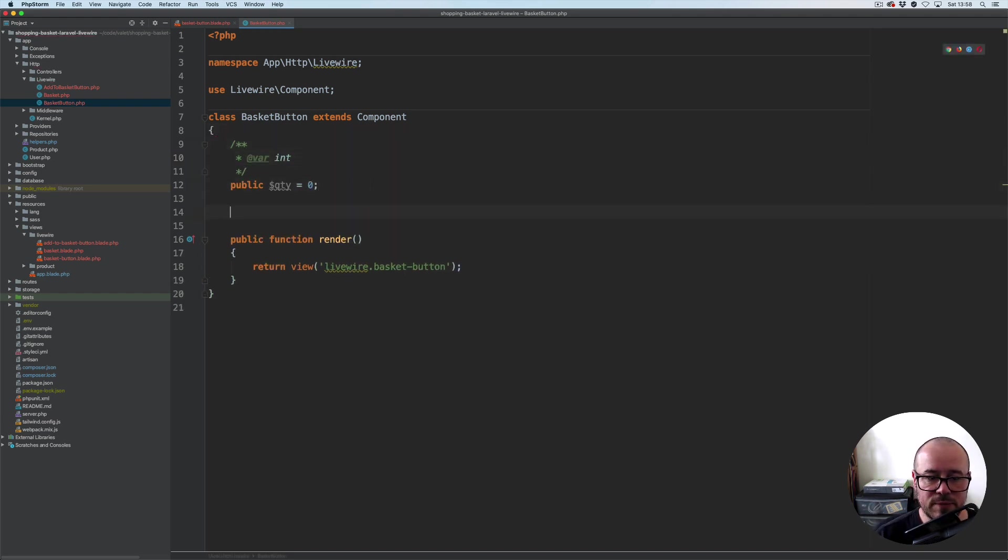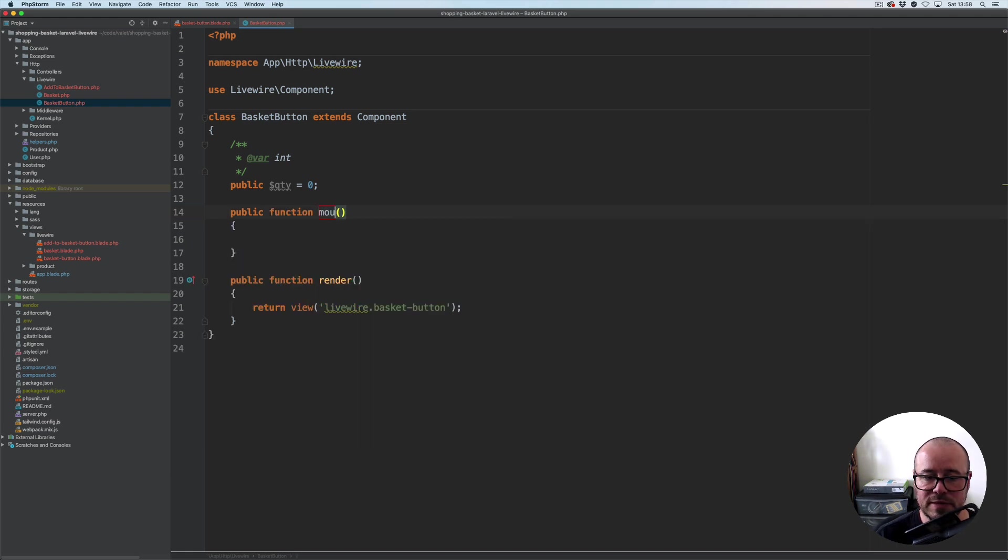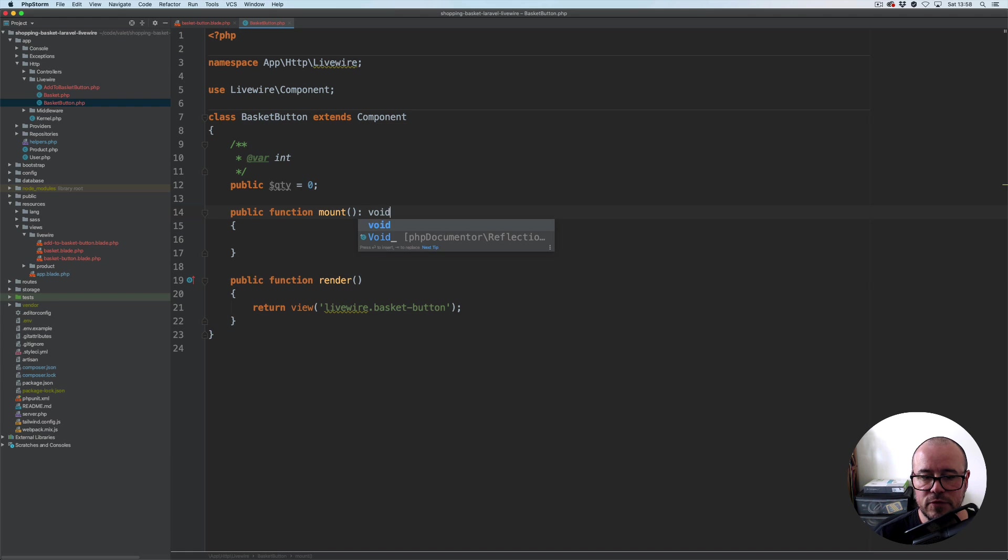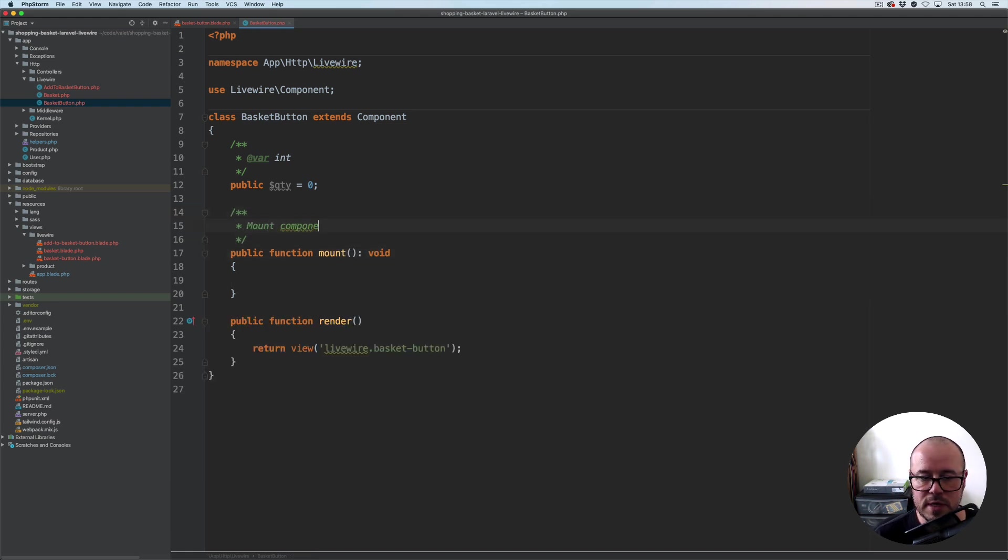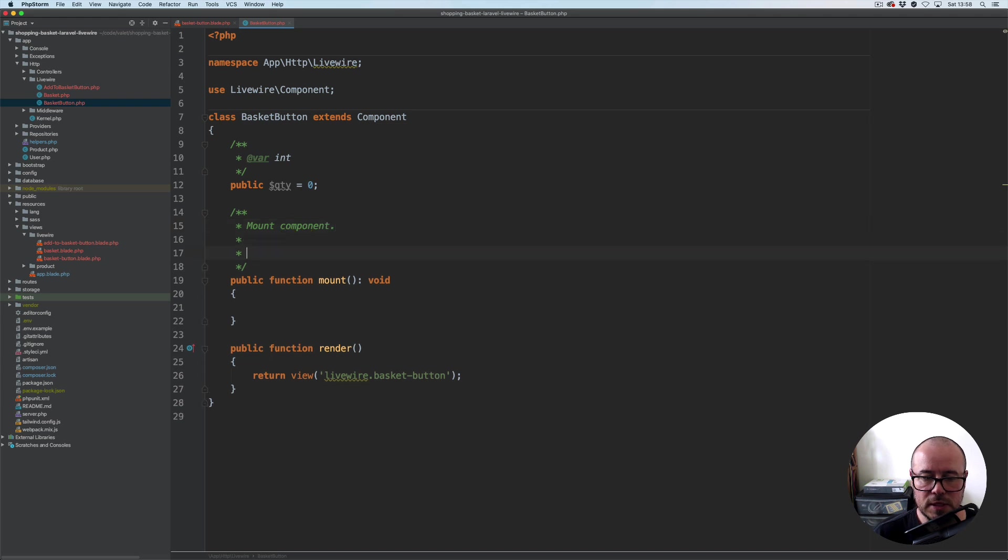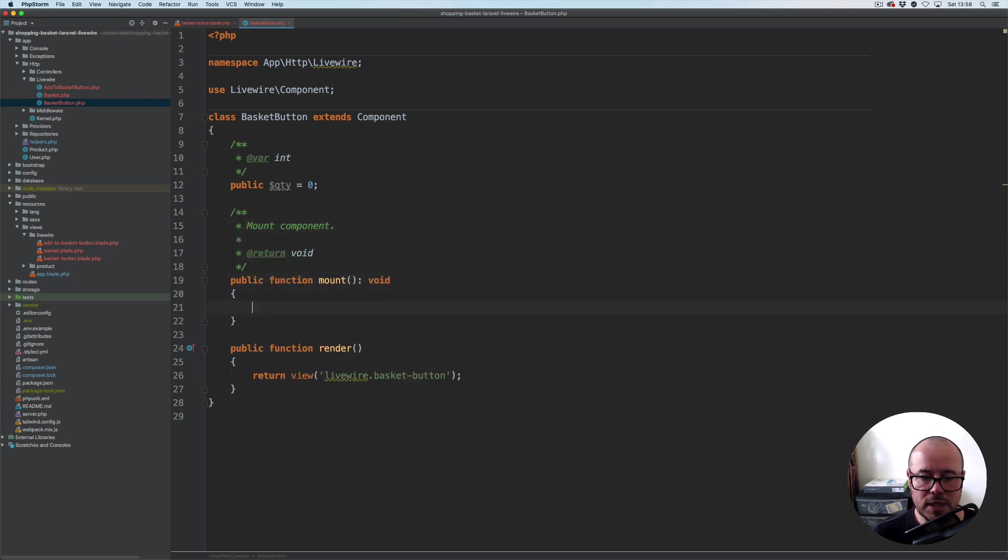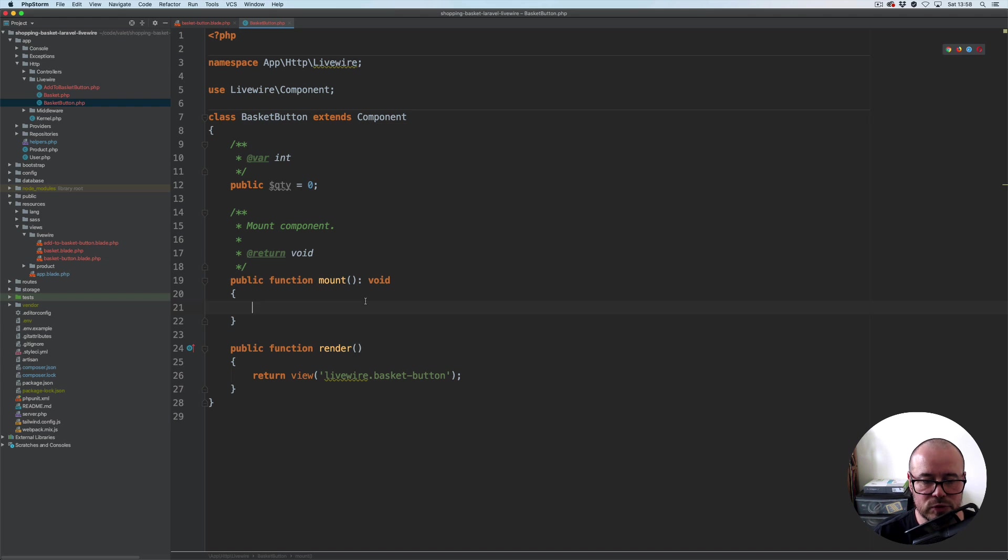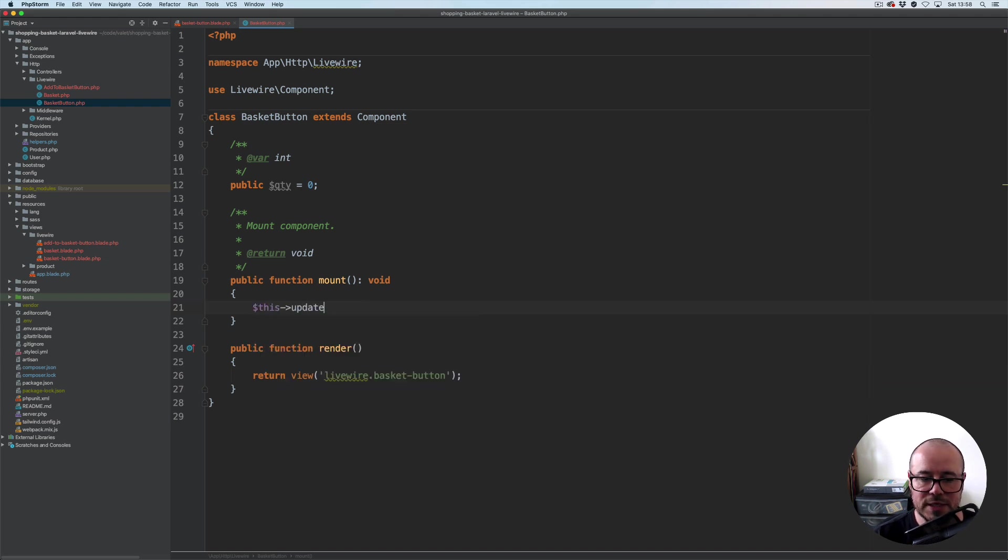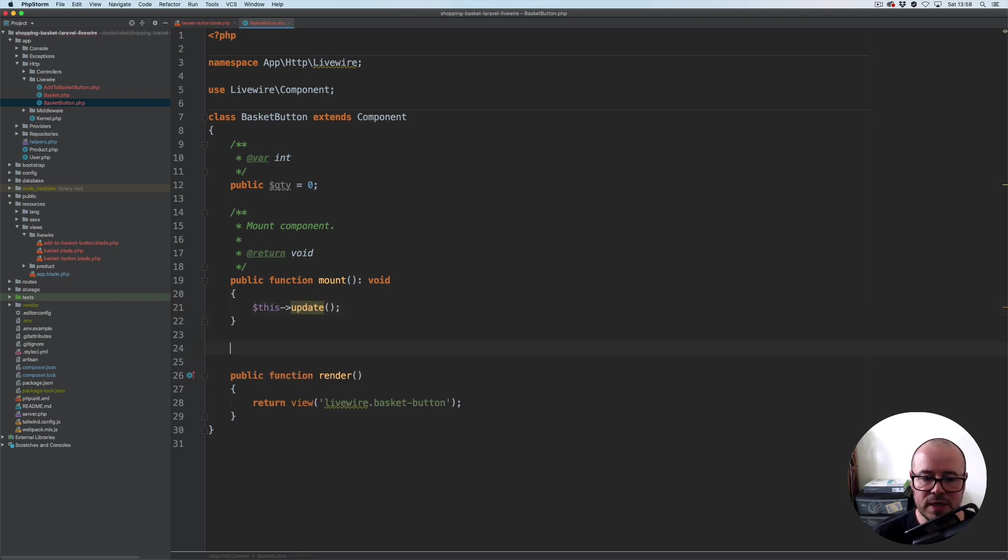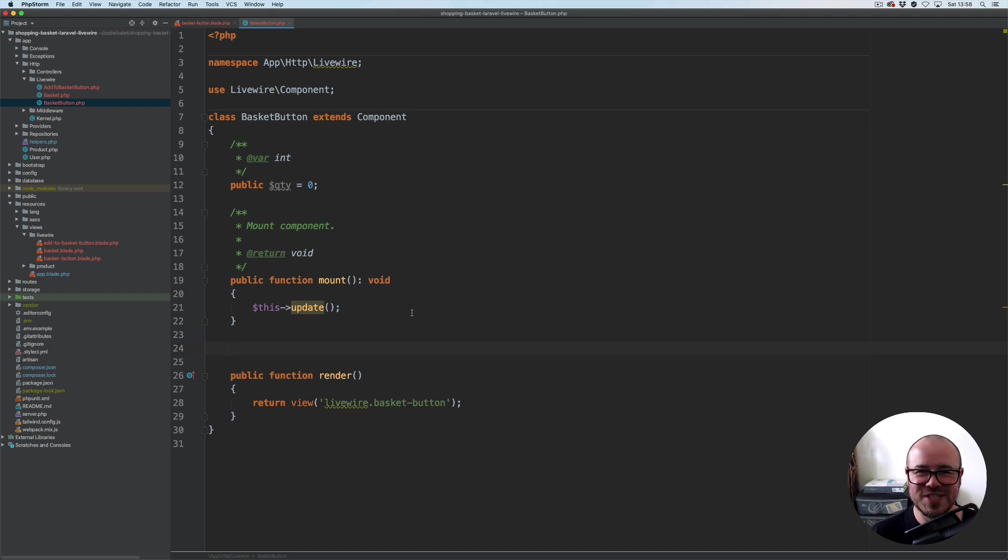We're going to have a mount method as well. Public function mount which will return void. Let's just quickly add mount component and void. Here what we're going to do is call another method, this update, which will basically get the fresh copy of the quantity, the fresh quantity from the basket.